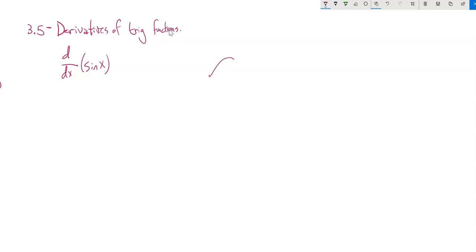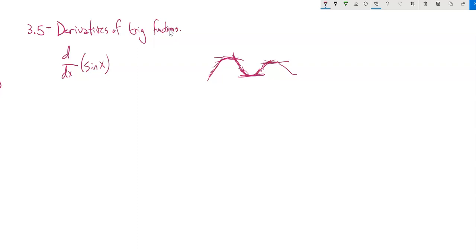We know what sine looks like. The derivative we can think of as the steepness, the slope. If you think about all these tangent lines, they go up for a while, less and less steep, flatten out, go negative, flatten out, zero again, positive, start to flatten out.